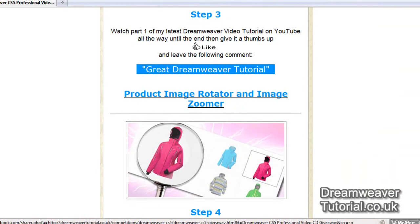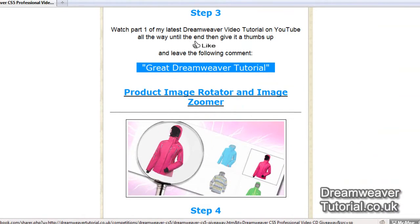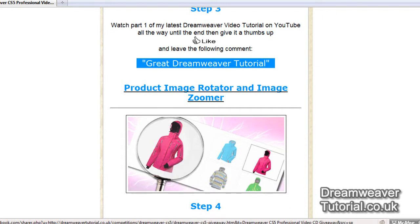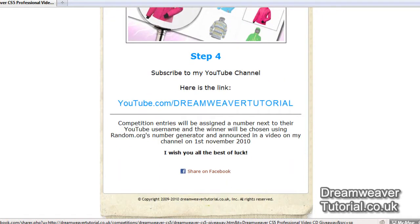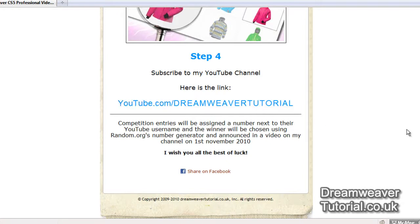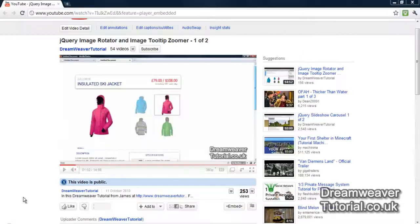Step three is to watch part one of my latest Dreamweaver video tutorial, which is the product image rotator and image zoomer. If you click on that link it will take you over to my YouTube channel. You can watch the video and all you need to do is like my video and leave a small message which says 'great Dreamweaver tutorial'.